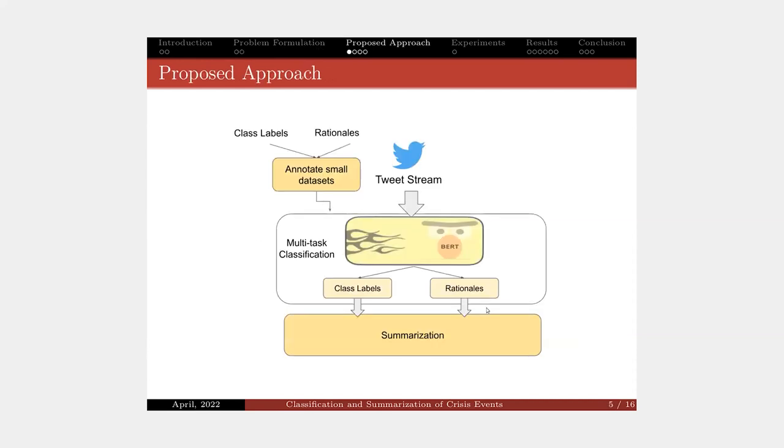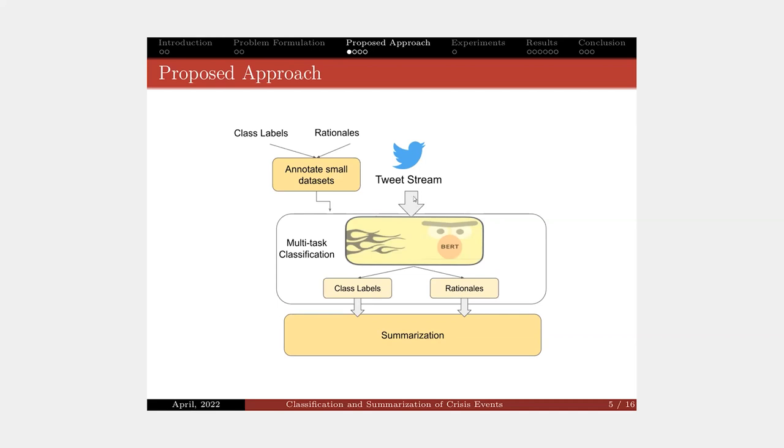Here is our proposed approach. We first annotate small datasets that include class labels and rationales. Then we use this dataset to train our multi-class classification models to generate the class labels and rationales for new coming tweets. After that, we use all the information from the classification phase to generate the summaries of the tweets.